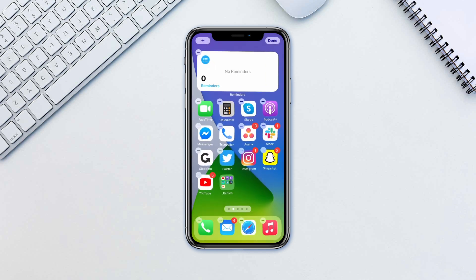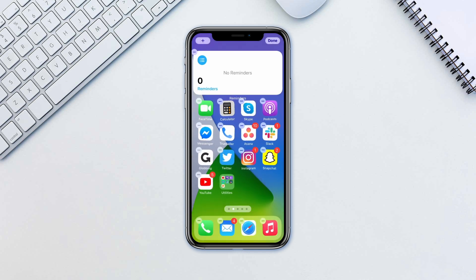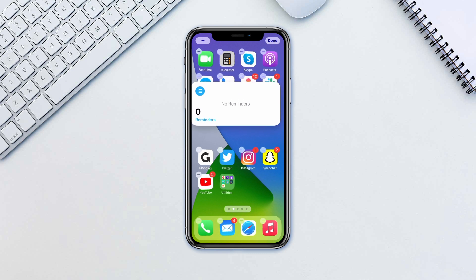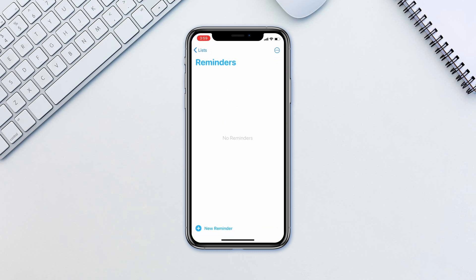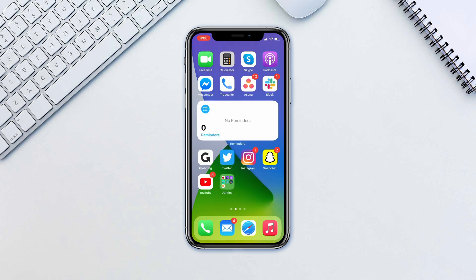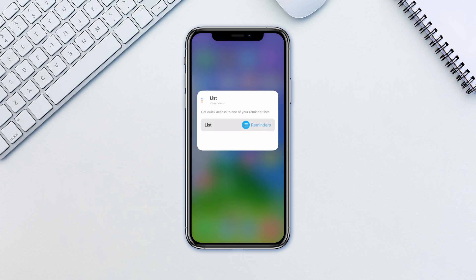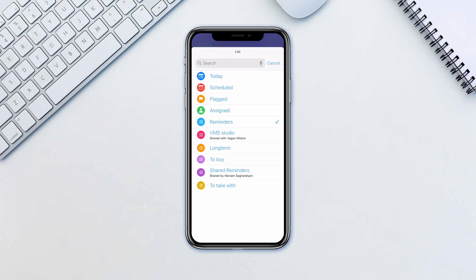The widget can be easily dragged around the home screen like a regular icon, as well as removed the same way. Tapping on the widget will open the corresponding app. When in jiggle mode you can also tap on the widget to access additional settings. In our case the reminder widget will let us choose which reminder list to show.